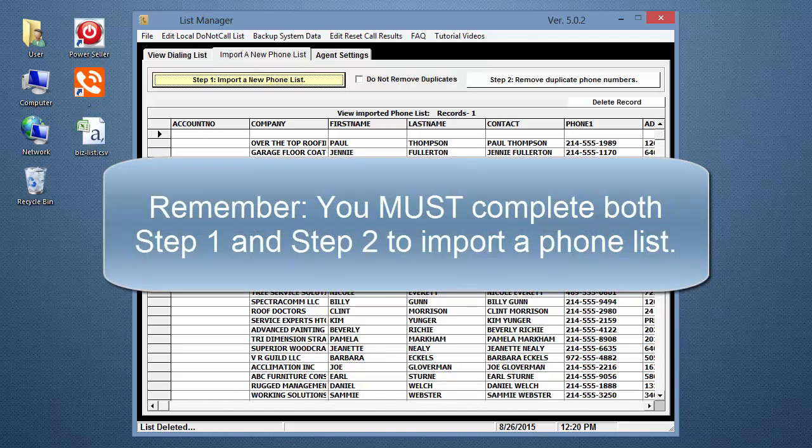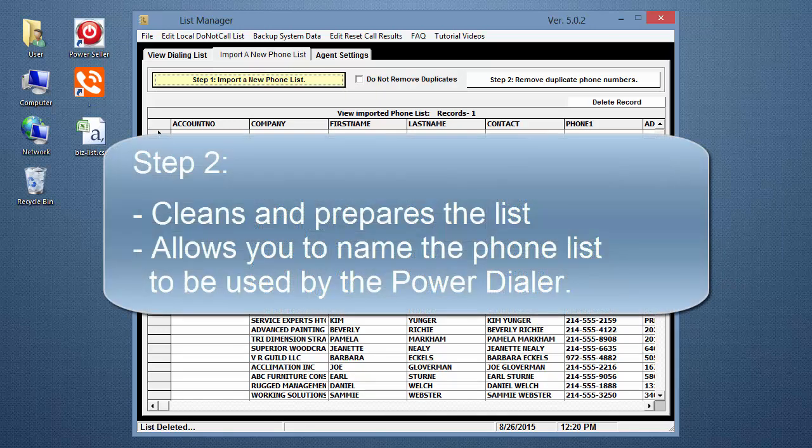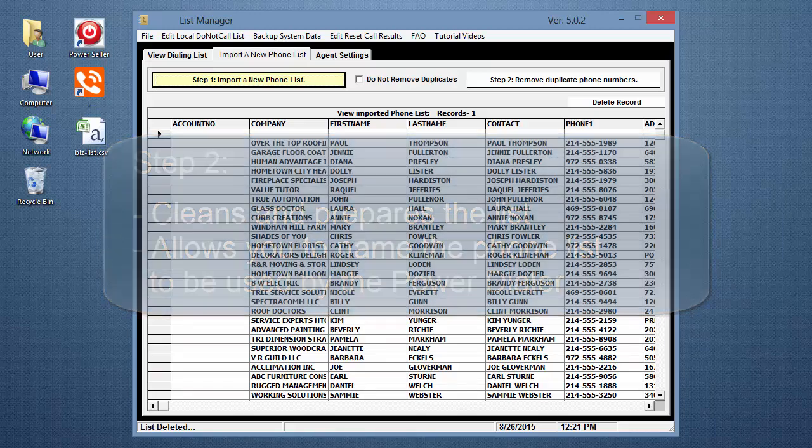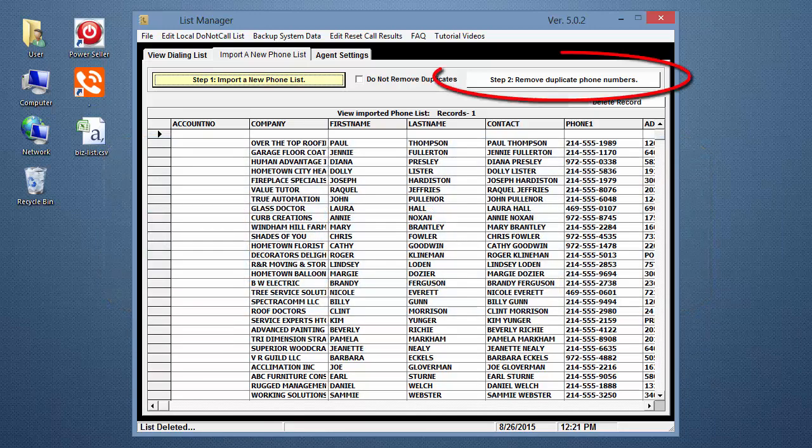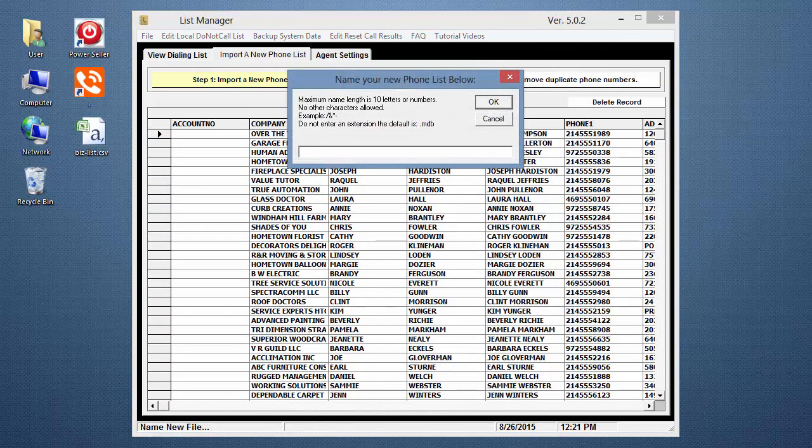Remember, you must complete both Step 1 and Step 2 to import a phone list. Step 2 cleans and prepares the list and allows you to name the phone list to be used by the power dialer. Now, click Step 2. Again, the time it takes depends on the size of your file and the speed of your computer.